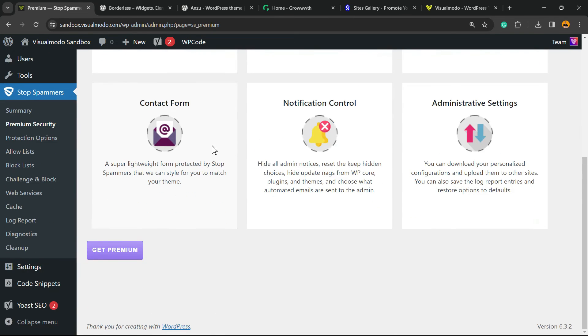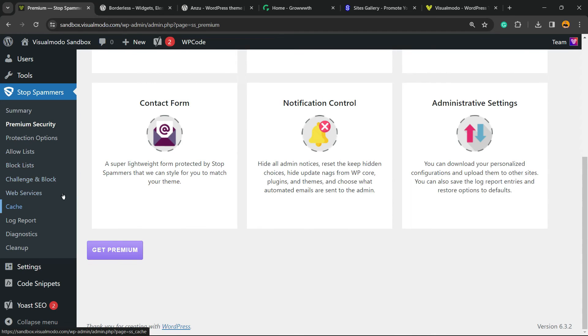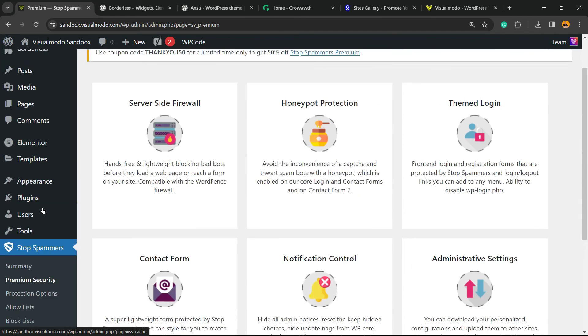There are some premium security options in case you want to go premium, but I'm gonna keep it all for free only. This is gonna work great for us. But if not, let me know in the comments so I can help you with it.